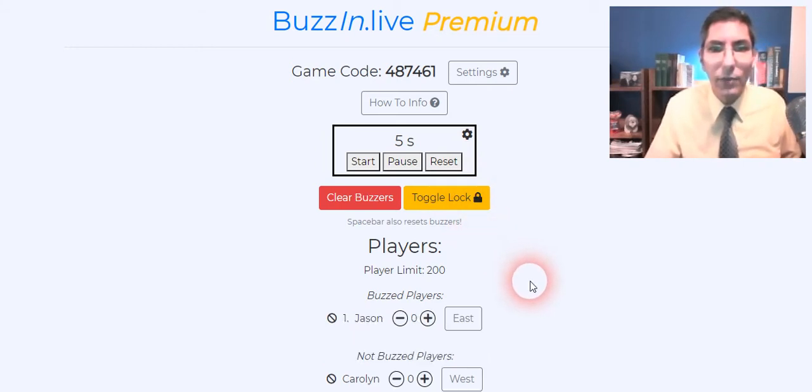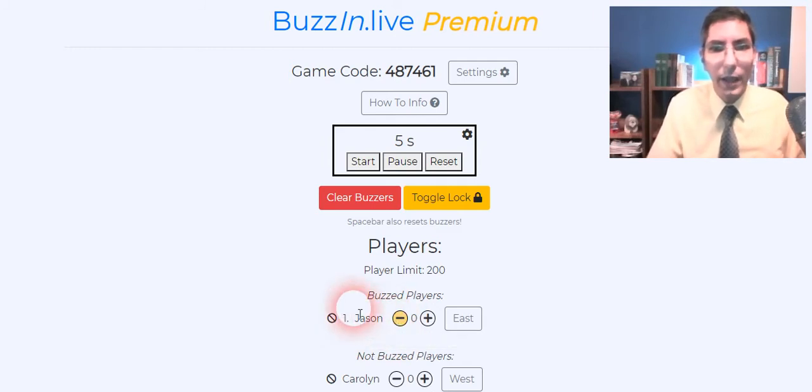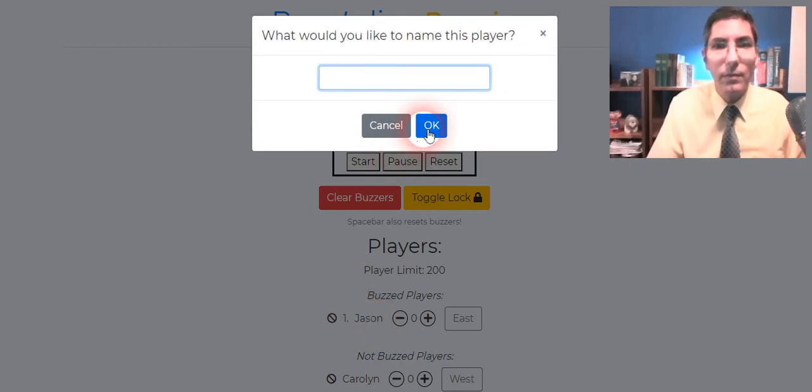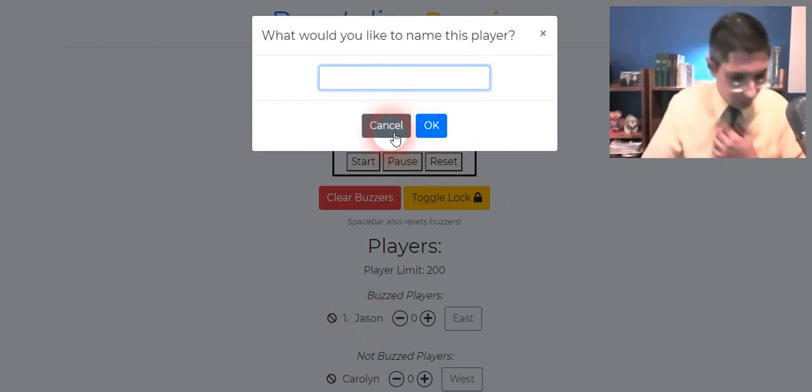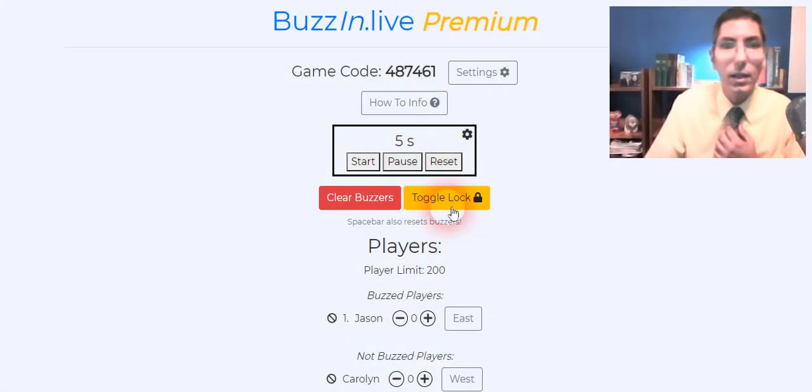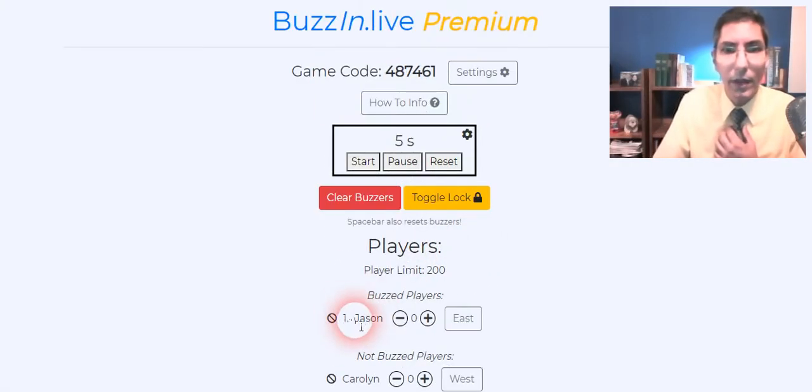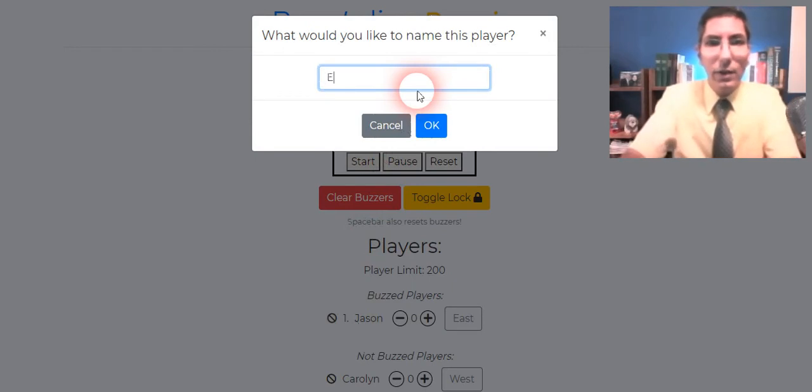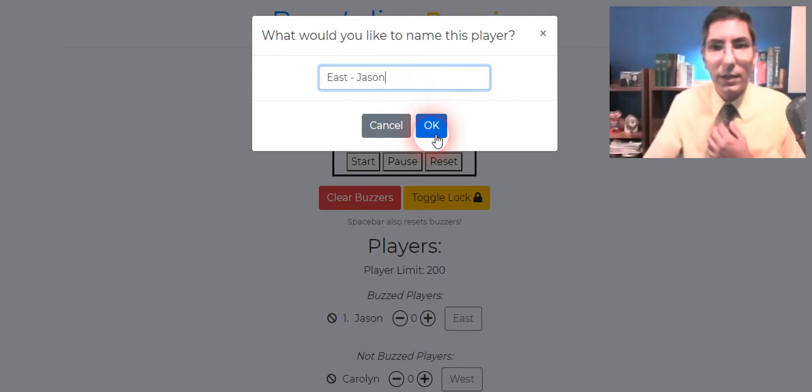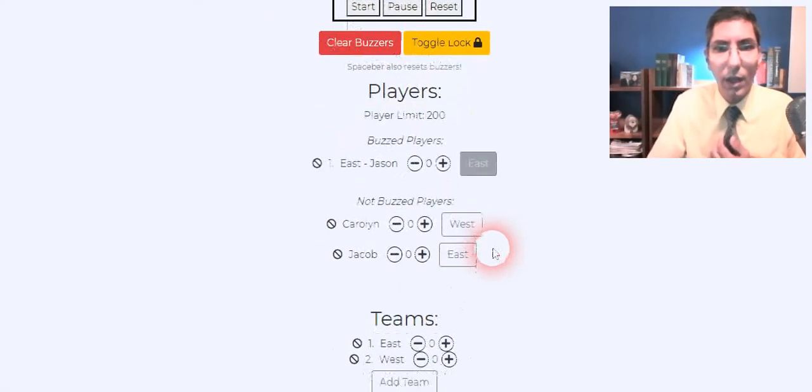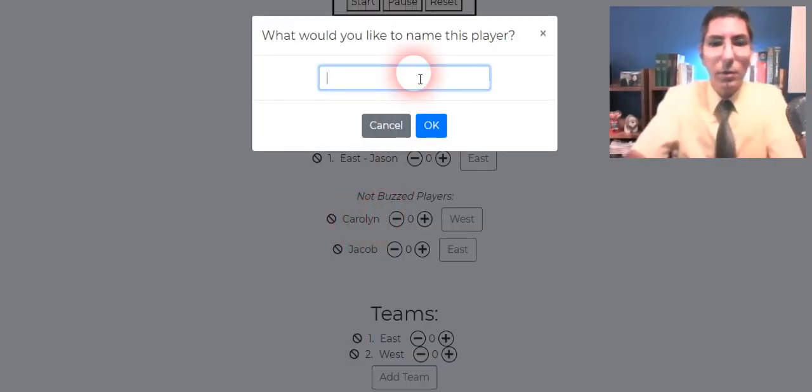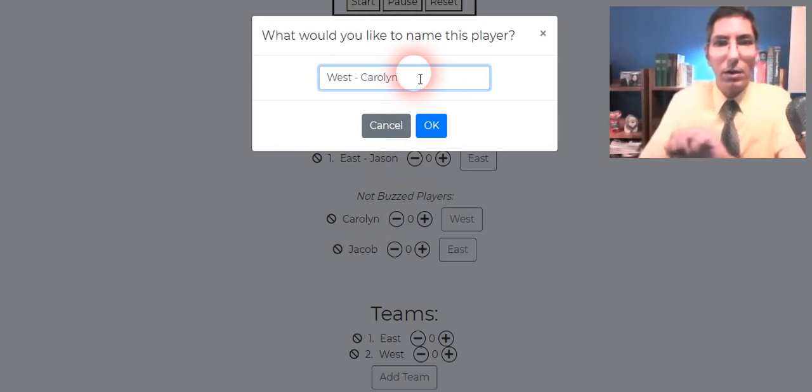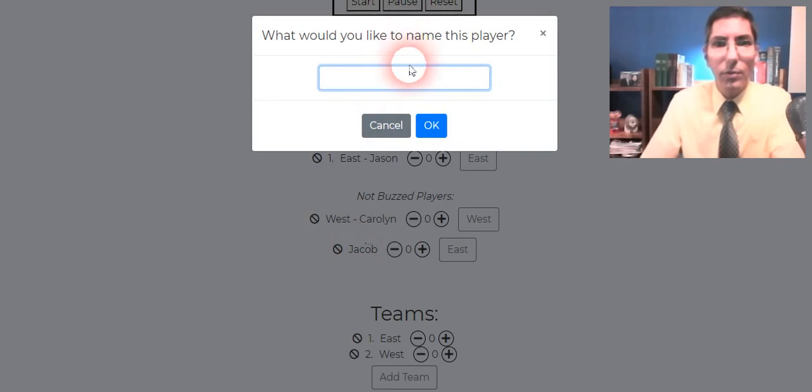Oh here we have, so it looks like Jason just buzzed in so I can spot them. And I can actually even change their name there. And if Jason is on the East team then I can actually change this so that I have East Jason so that I can spot very easily. I can do the same thing for Carolyn over here. Carolyn's on the West team so we'll say West Carolyn. And you can change the names from this interface.